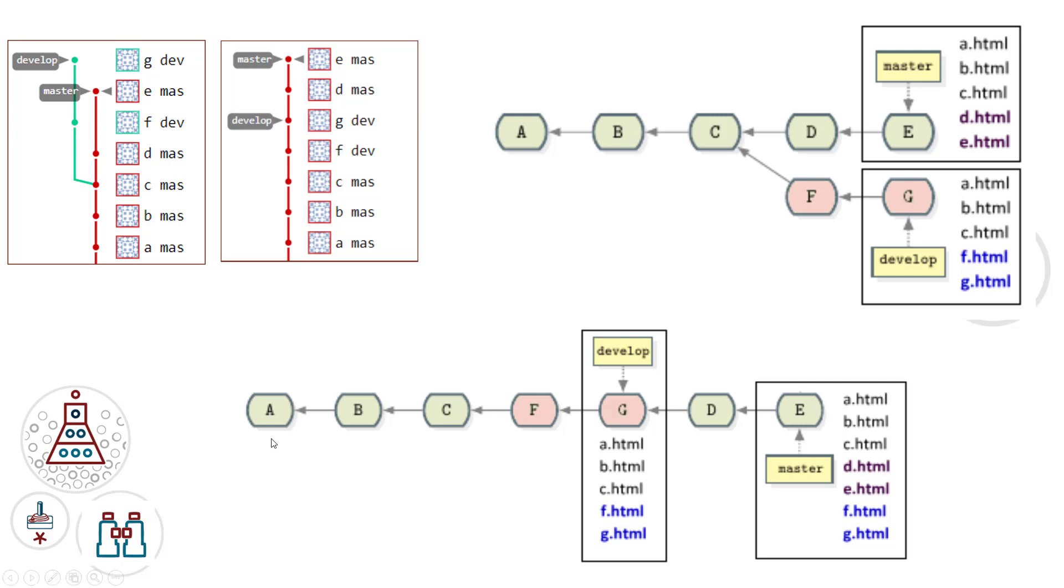And so the develop branch isn't going to change at all. Before this whole thing starts, the develop branch goes A, B, C, F, G. Afterwards, it doesn't change. So it keeps all the same files, but all of the files from each of the branches are put into master.